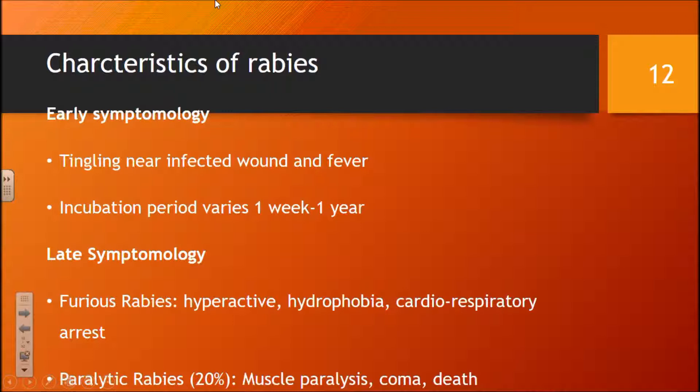Know that once you get bitten, there is tingling near the site of infection, and there is actually an incubation period. This is when you're infected but exhibit no symptoms. This can last from a week up to a month, and even up to a year in extreme cases.